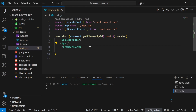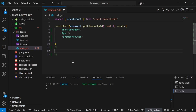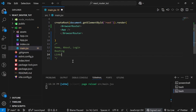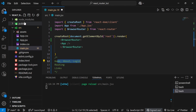Now let's understand what we are going to achieve. We are going to create three pages: a Home page, an About page, and a Login page. These pages are nothing but components. Once the pages are created we will set up routing for them, and once routing is set up we will also set up links for them. Let's do this step by step.